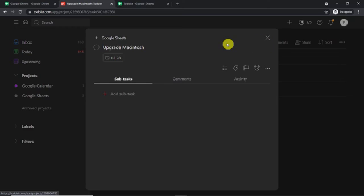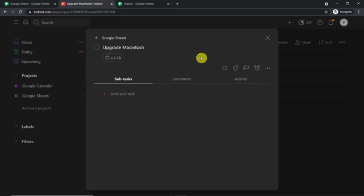So you must be thinking: how did I manage to send the data from Google Sheets to Todoist? Here we have used an integration and automation software called Pabbly Connect that integrates Google Sheets and Todoist. All you have to do is build a workflow to integrate Google Sheets and Todoist, and every time new data is entered in Google Sheets, an event will be created or scheduled in Todoist. So let me show you how it's done.